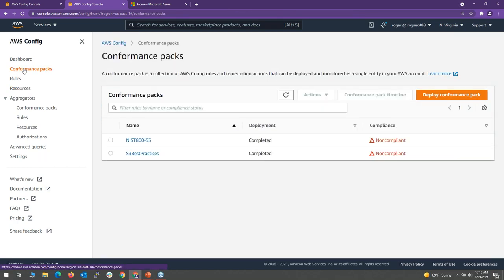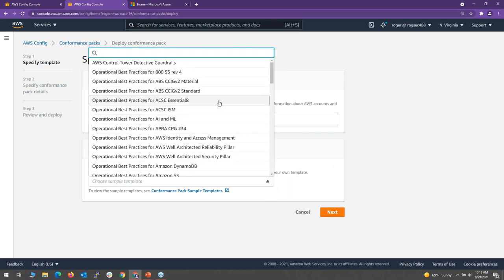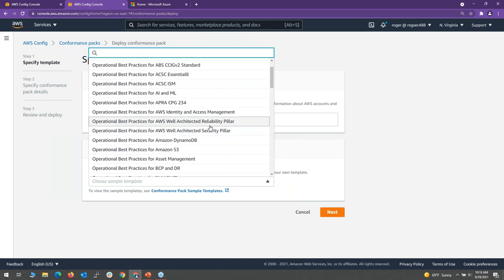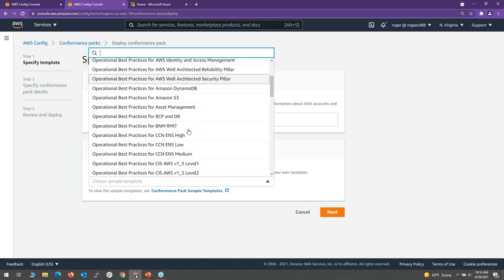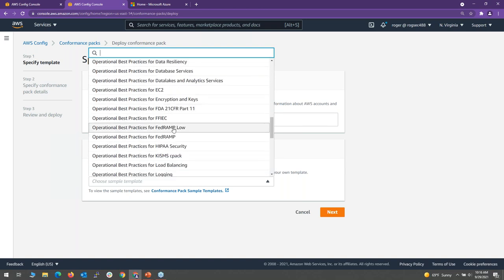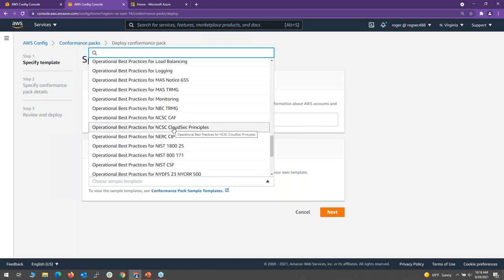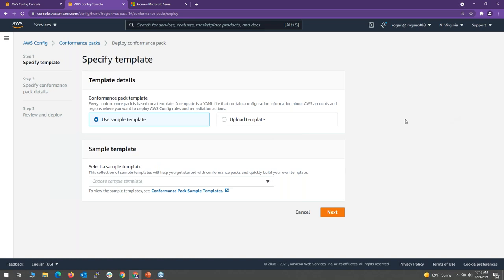We also have the idea of conformance packs — different rule sets. Using templates, you can see what they cover: best practices for S3, or if you live in the government world, there's CMMC, NIST, FedRAMP, and more. These different rule sets allow you to align to those different frameworks. This is something you would do after you've taken care of all the basics we mentioned.